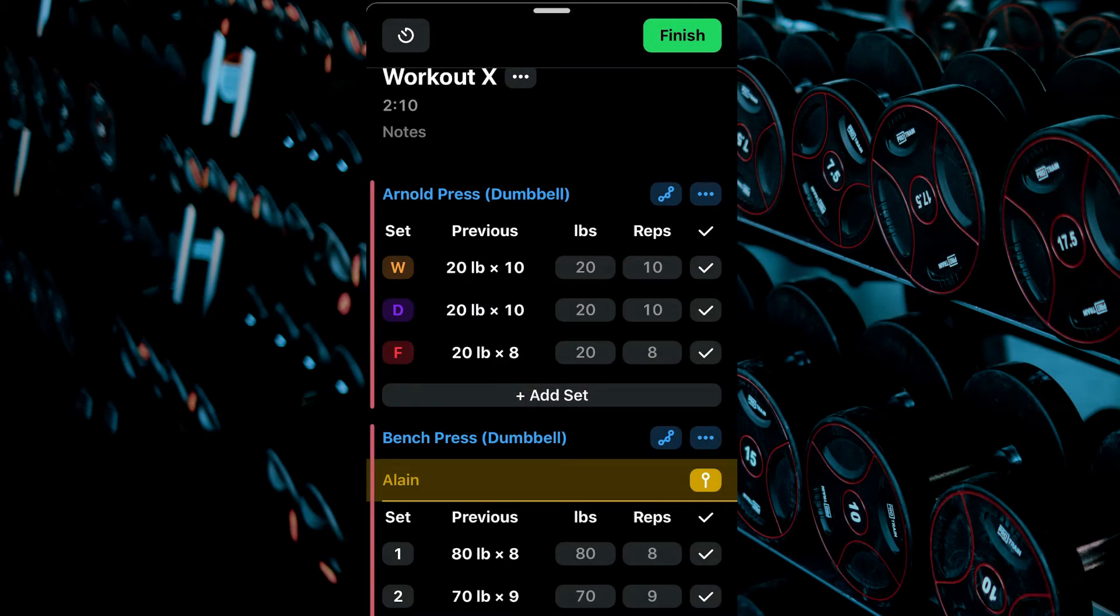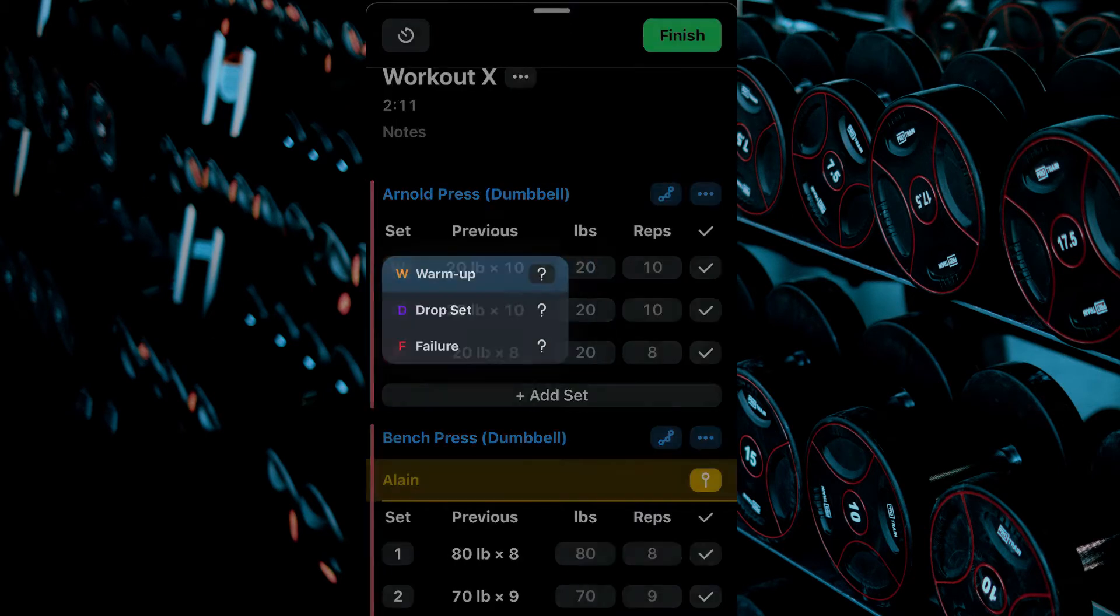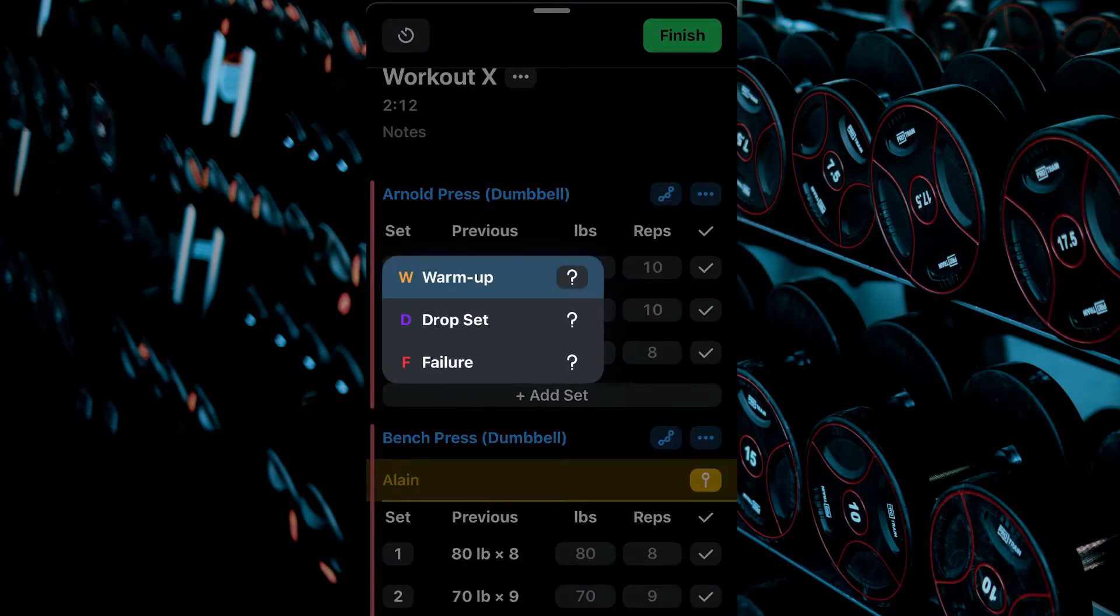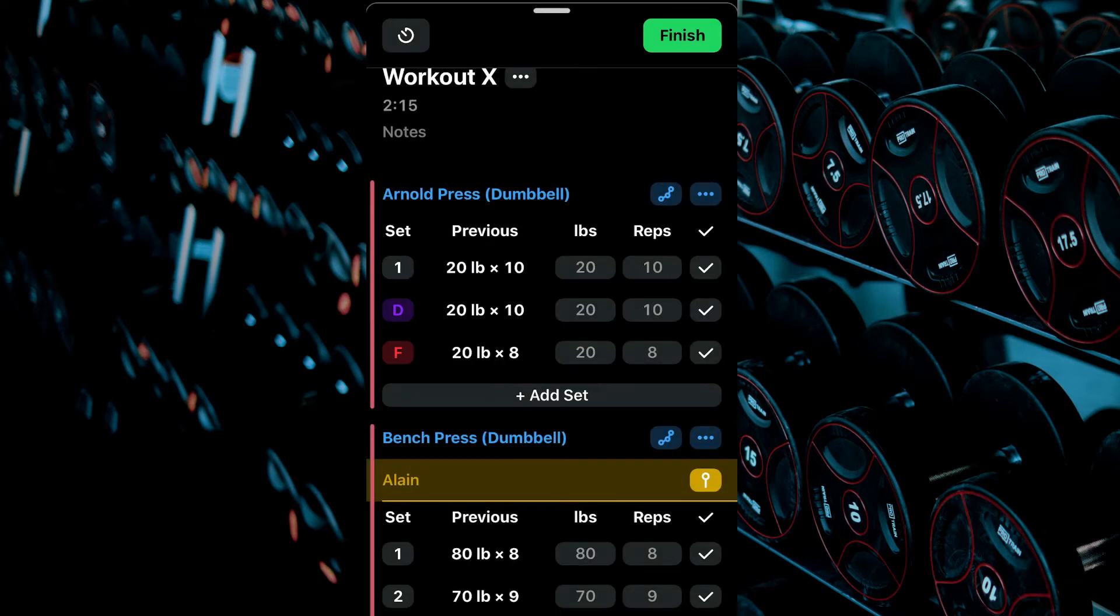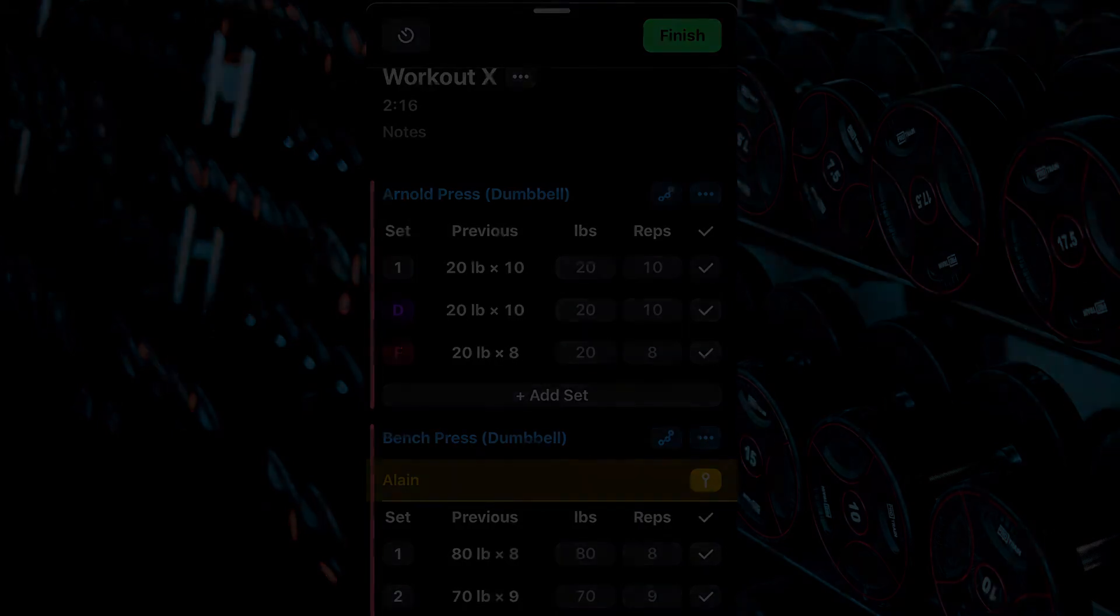You can change it back to a normal set by clicking the set type again and clicking the set type you originally selected.